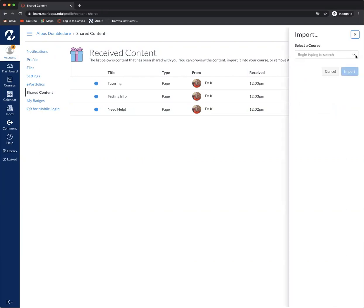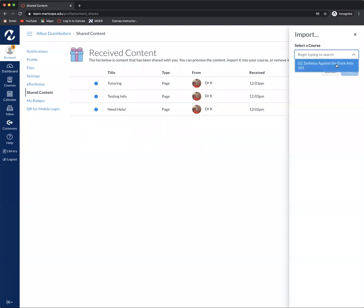Now it'll say select a course. This faculty member only has one course but you may have multiple. You can type to search if you want to for a certain class or you can go through the list that you'll have. So you want to select that.